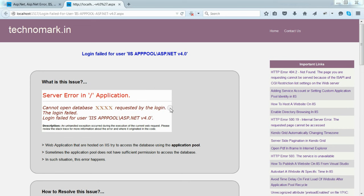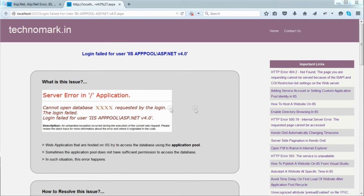Let's consider what this issue is. This issue happens when the application pool of the web application hosted on IIS doesn't have sufficient permission to access the database.